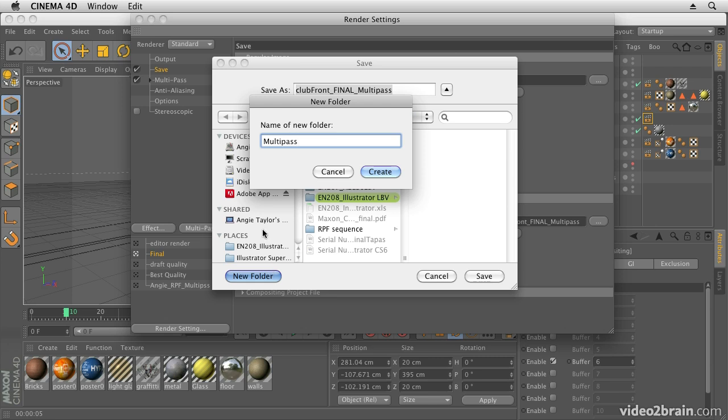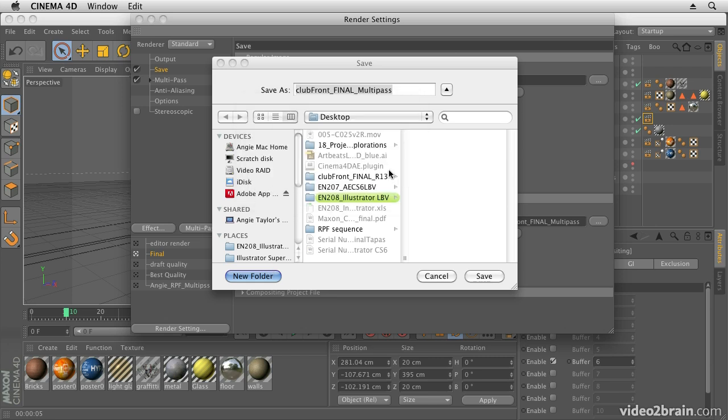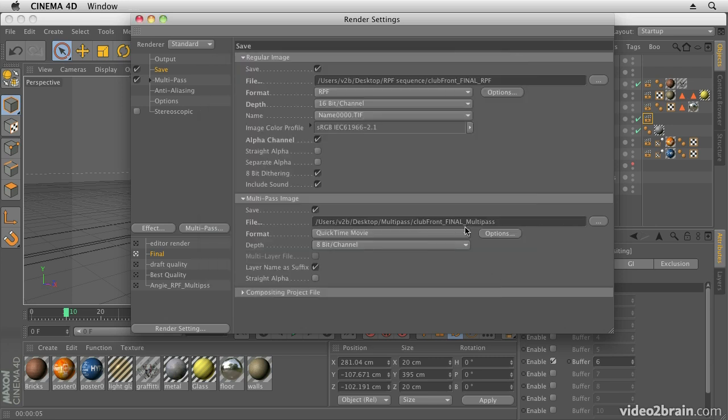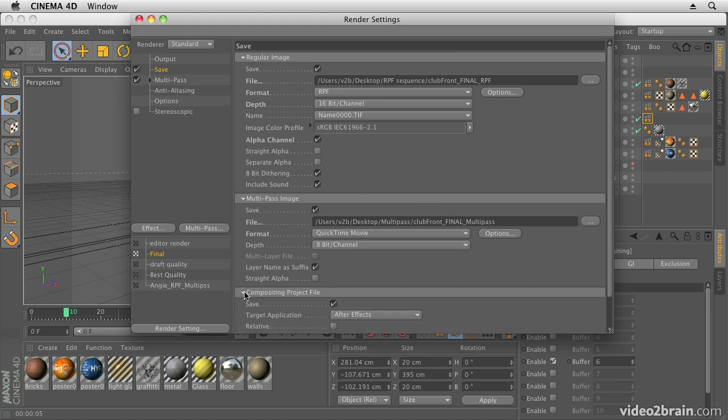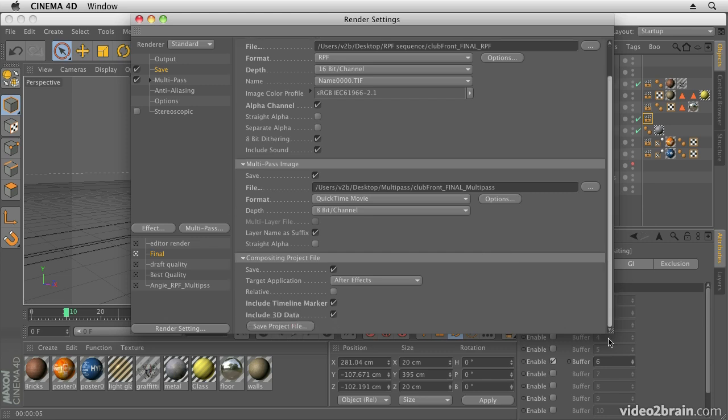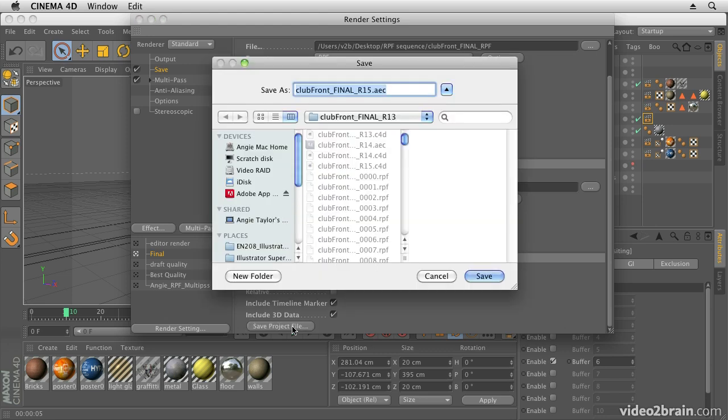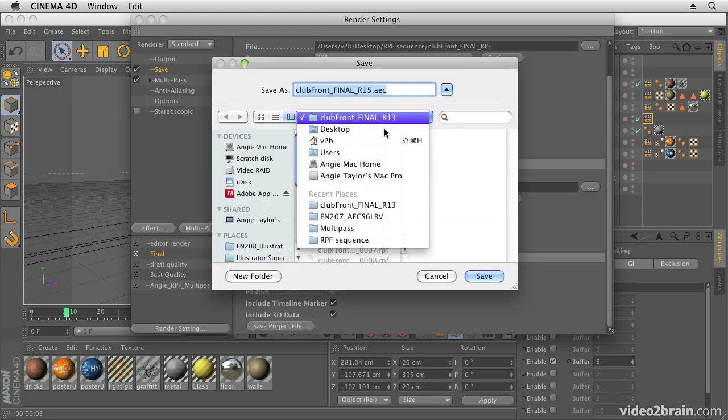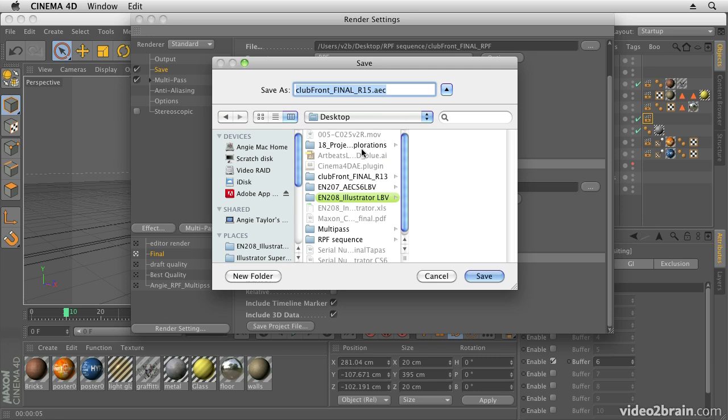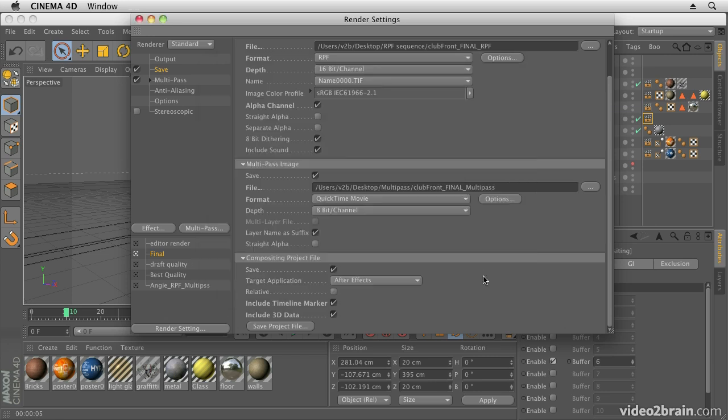The next thing is Compositing Project File. This is another thing that Cinema 4D can output for me - an After Effects project file. I'm going to say save an After Effects project file, include timeline marker, include 3D data, and I say save project file. Let's just save it to the desktop and we'll save it into my Multi-Pass folder.